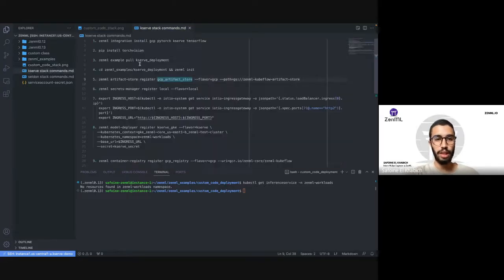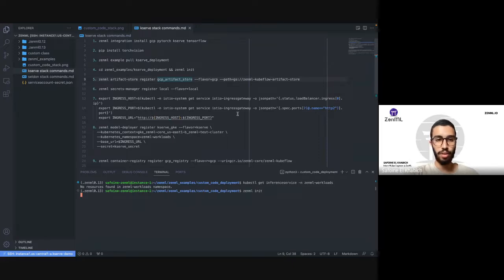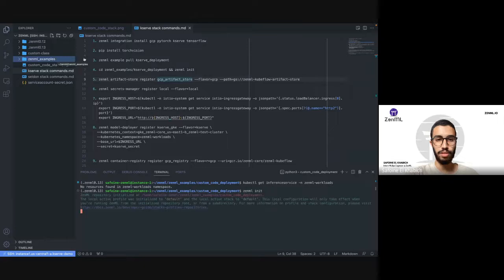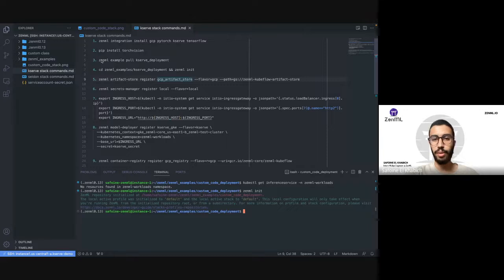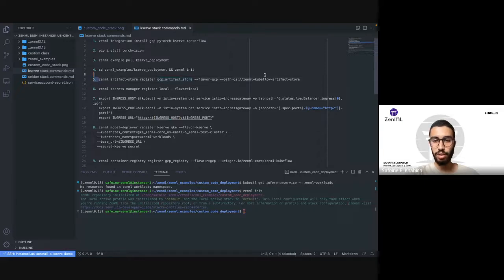I have already got the dependencies installed to not take too much time. I'm going to start with ZenML init. By the way, you're going to find all of this in the example on our repo. You can just do ZenML example pull, after installing ZenML, for the KServe deployment, and you're going to find a readme that explains everything. Now let's start registering — we're going to start with the artifact store.